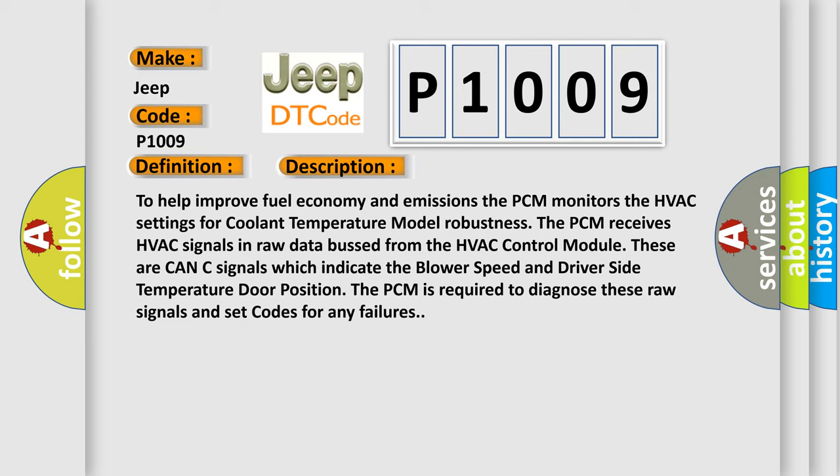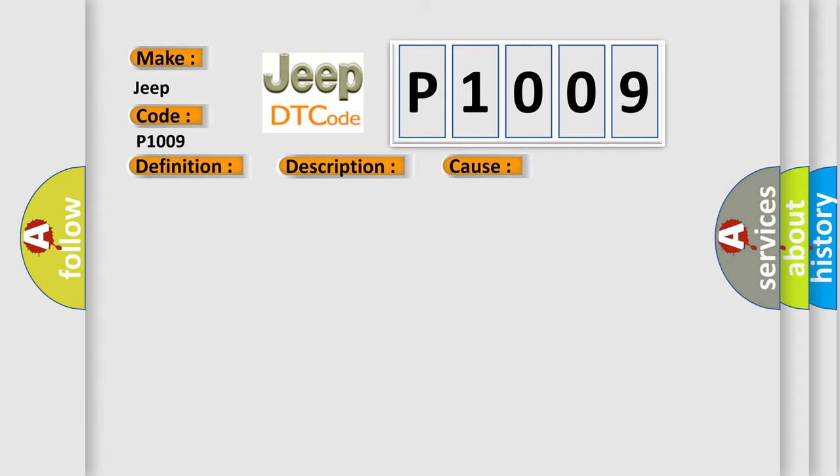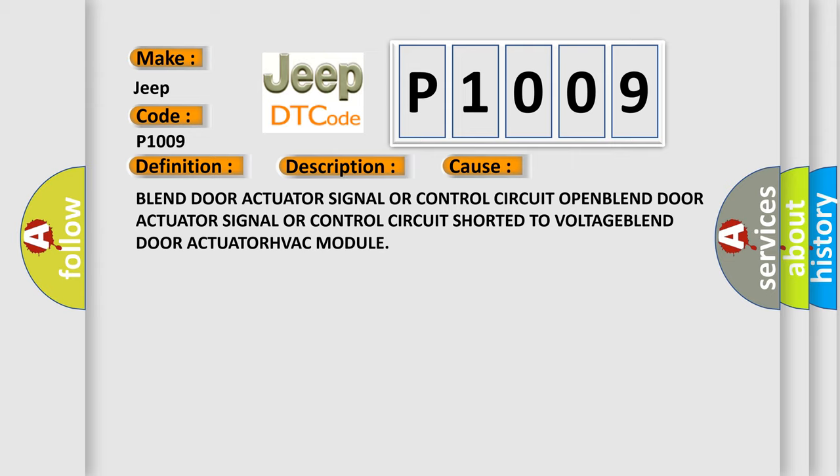These are CAN-C signals which indicate the blower speed and driver side temperature door position. The PCM is required to diagnose these raw signals and set codes for any failures. This diagnostic error occurs most often in these cases: Blend door actuator signal or control circuit open, blend door actuator signal or control circuit shorted to voltage, blend door actuator, HVAC module.